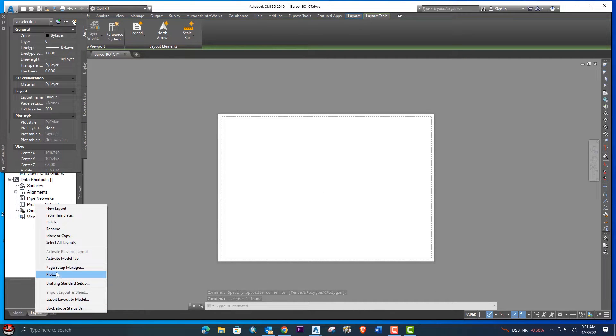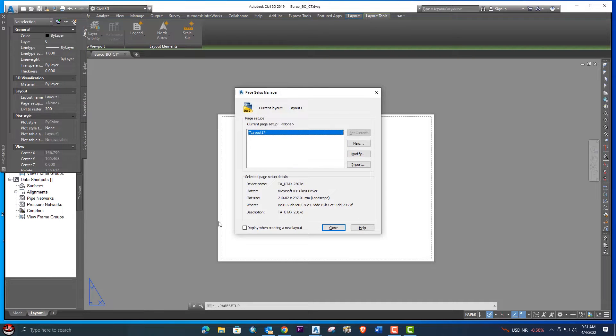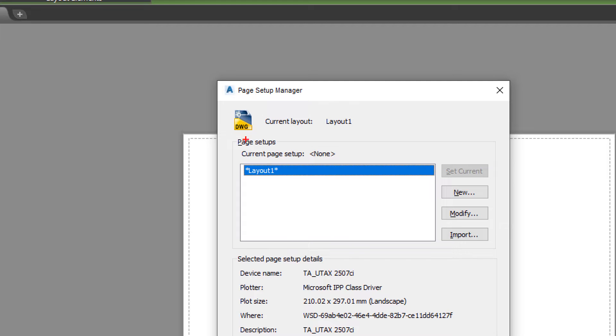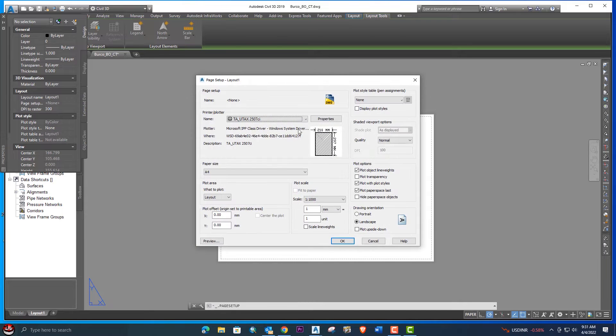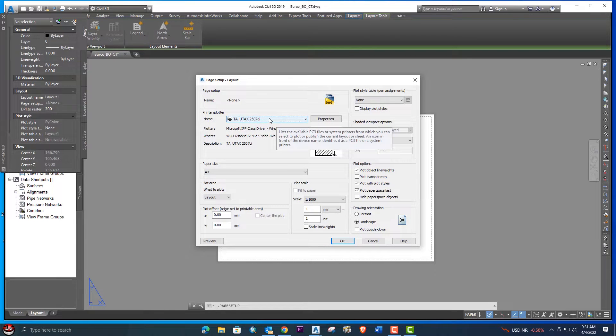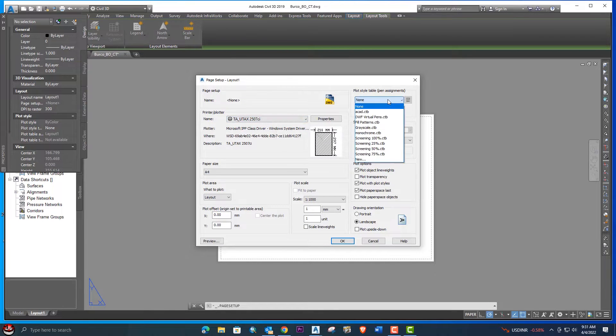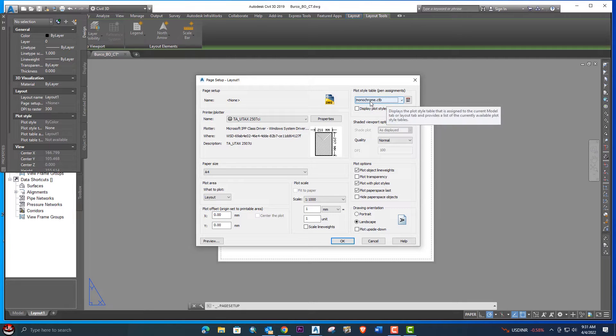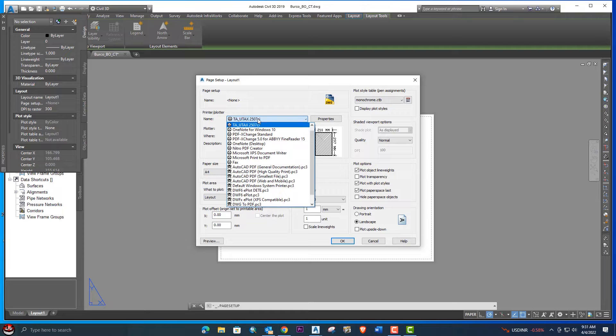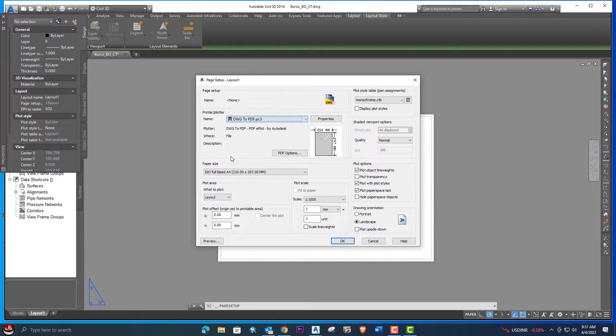You can see here Page Setup Manager. You will select this option and next you will go to the modify option. From here you need to do some basic settings. Suppose we need to select the mono option, just select this one.